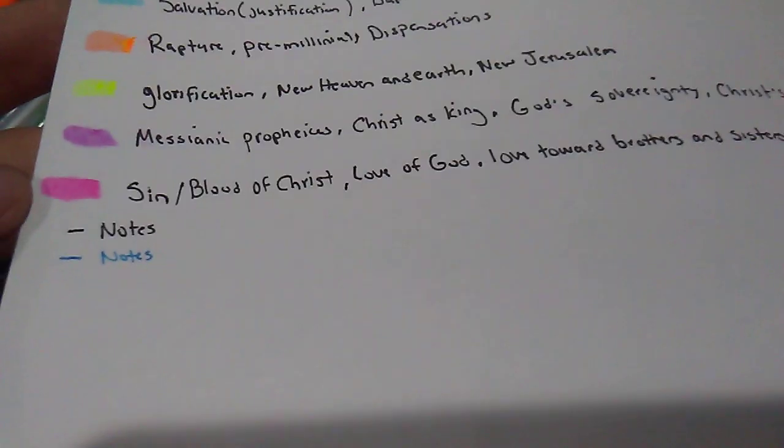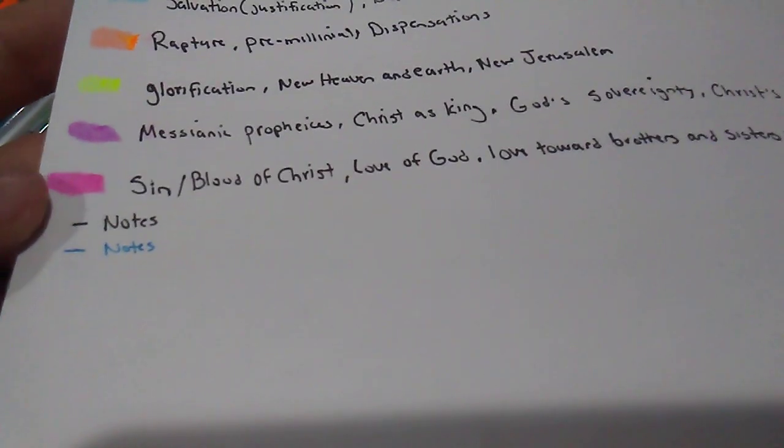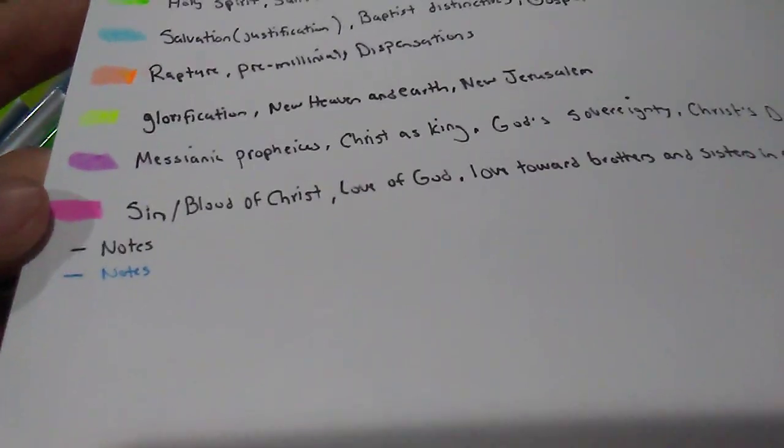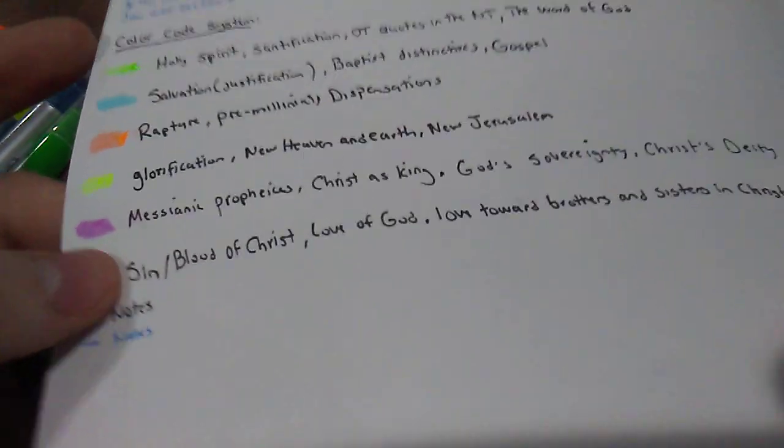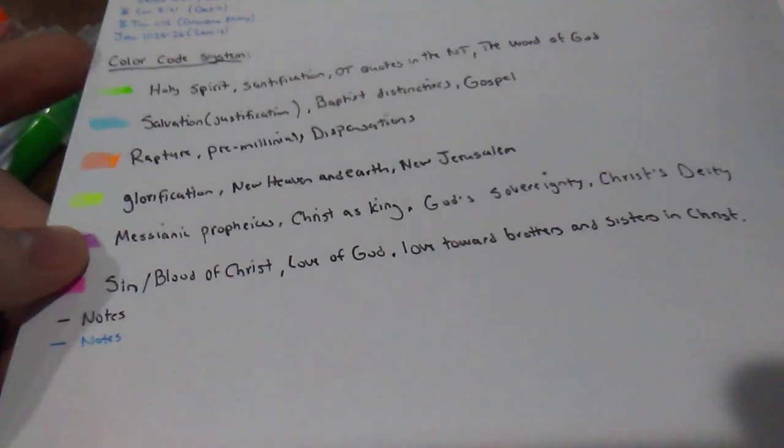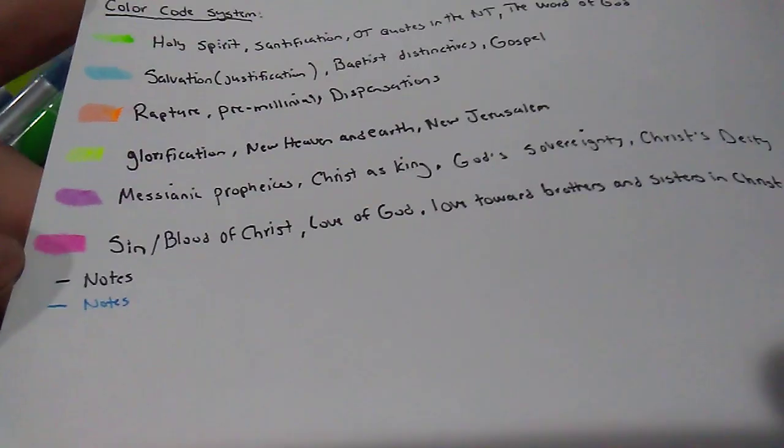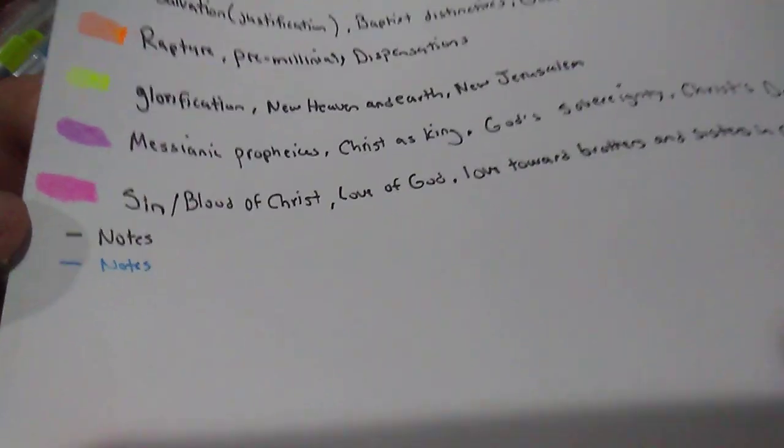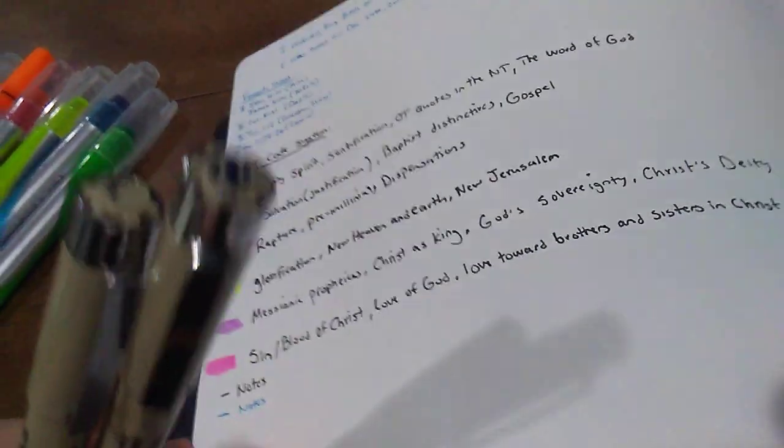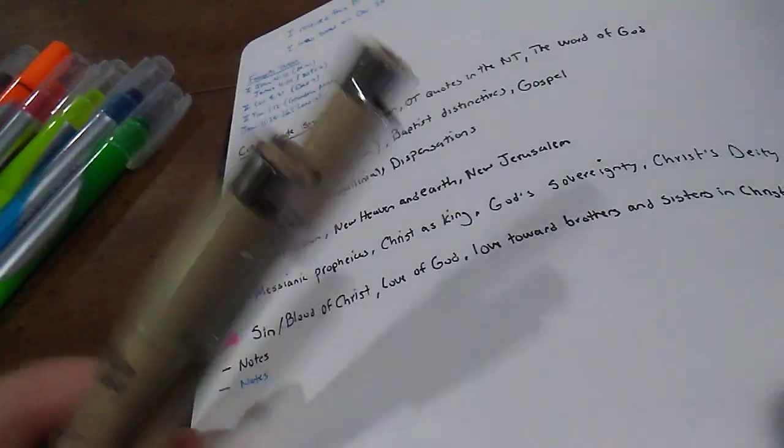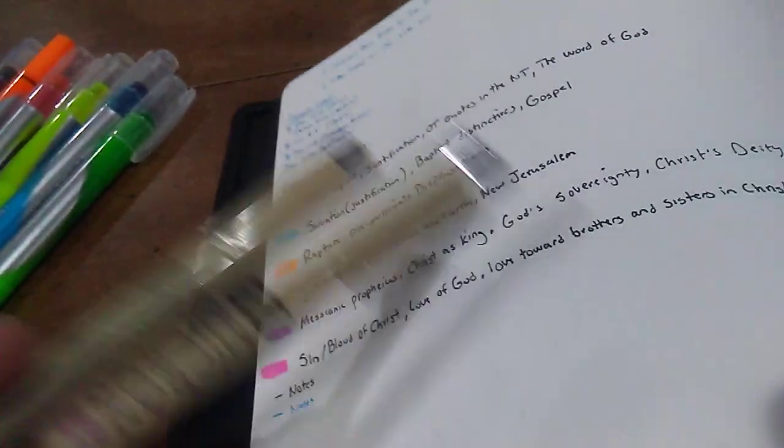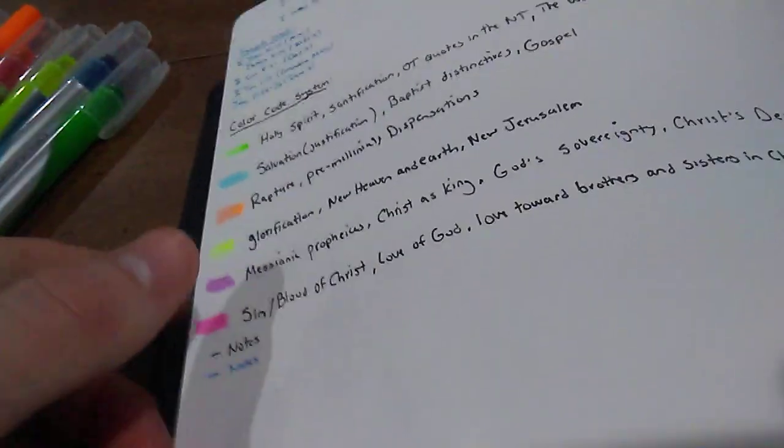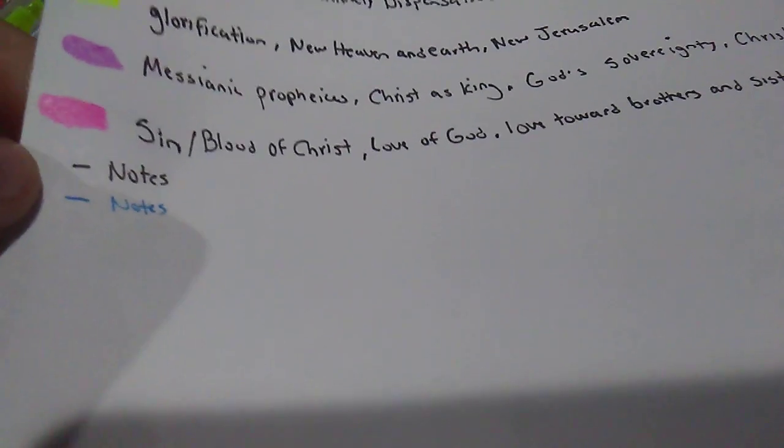Pink, I did sin. So anything that deals with our sin or someone's sin in the Bible, the blood of Christ, the love of God, and then our love that we're supposed to have towards our brothers or sisters in Christ. Here I have two Pigma Micron pens right now that I'm using for notes. I'm using the 01 because in this Bible, the paper can hold up really well to the 01s.